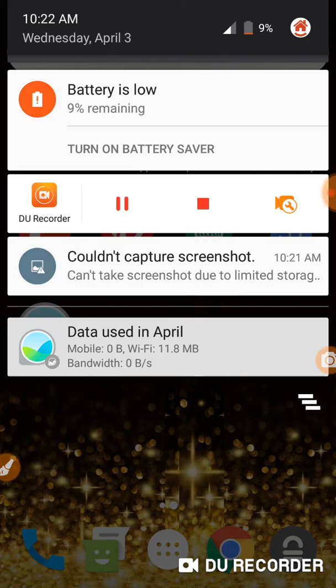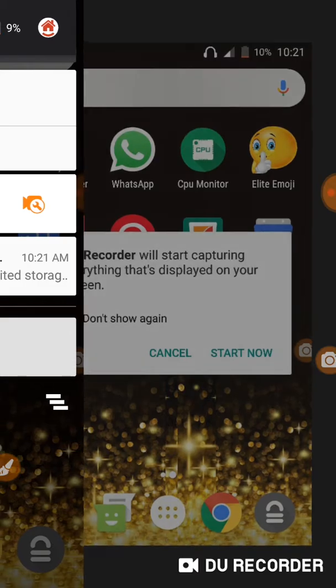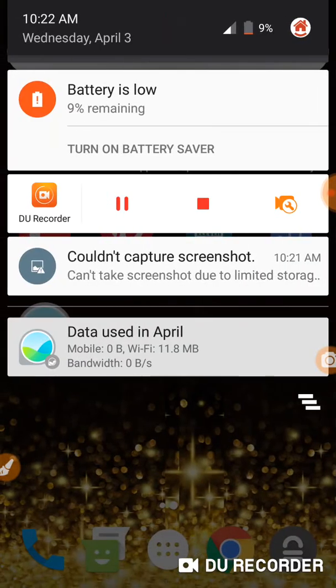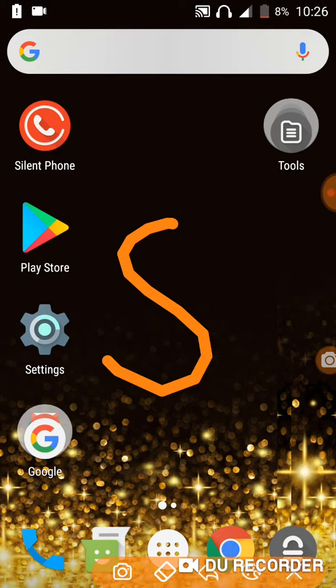Anyways, so it is April and only 11.8 megabytes of data has been used. This phone is hardly ever used. So yeah, that's it. Cannot capture screenshots. So I will leave it there. That's just life and I am going to stop. I'm going to stop recording right now.